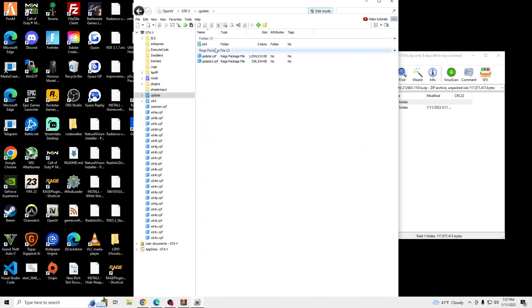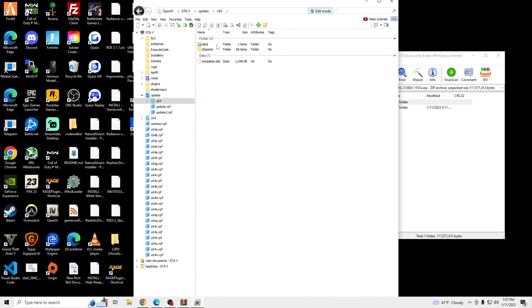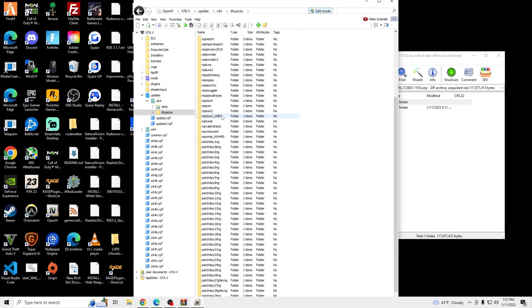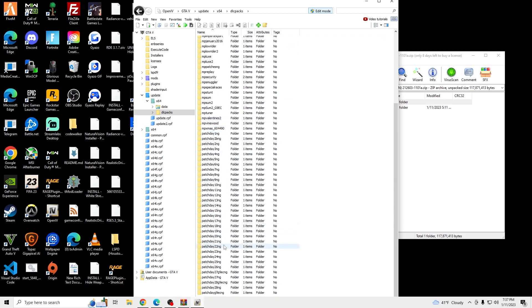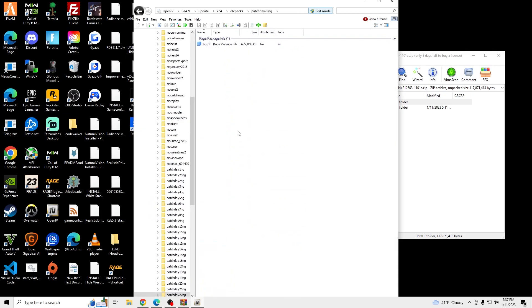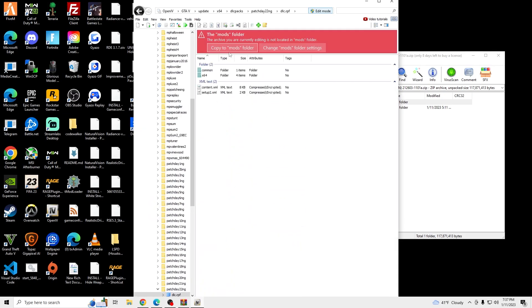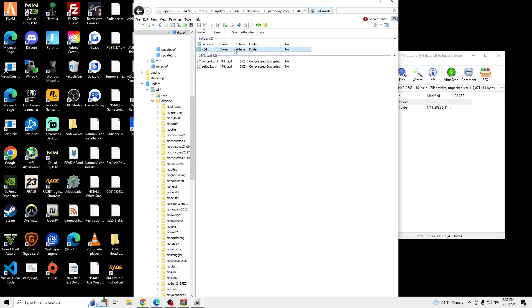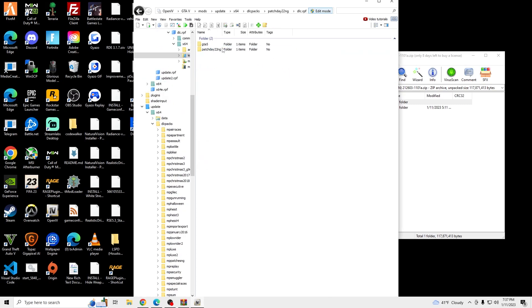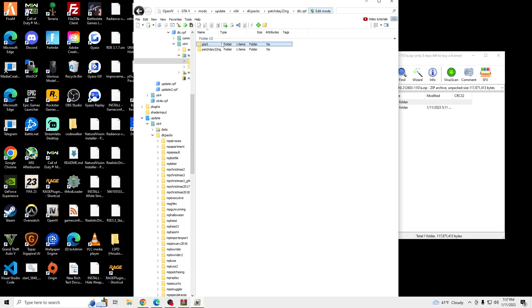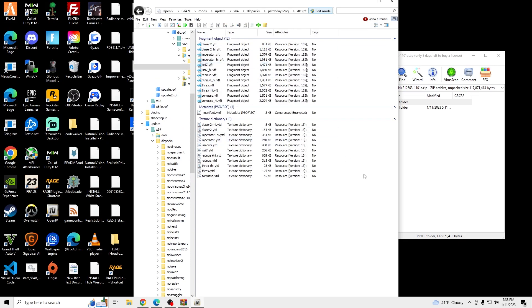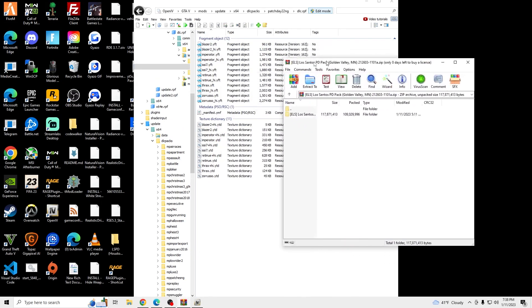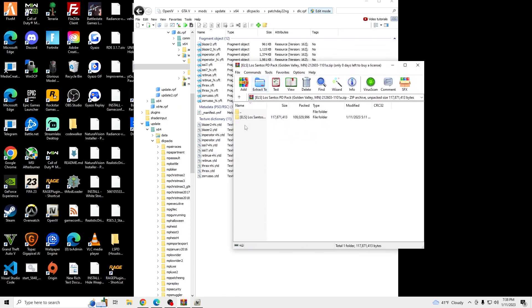And then we're going to go to Update, X64, DLC Packs, go down to Patch Date 22, DLC RPF, Copy to Mods, X64, Levels, GTA 5, Vehicles RPF.